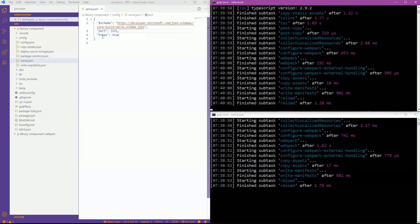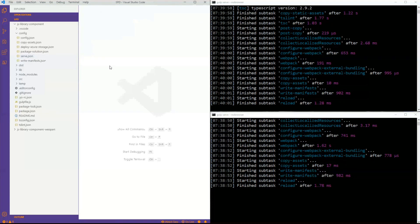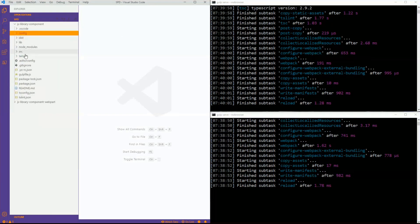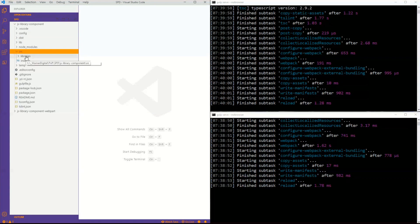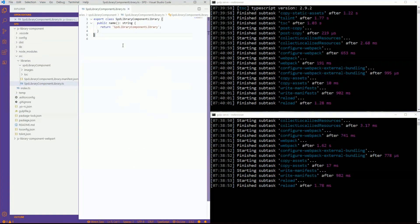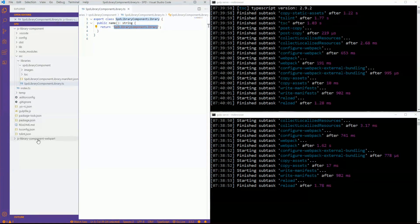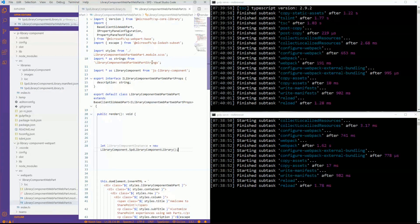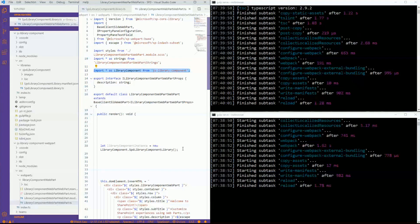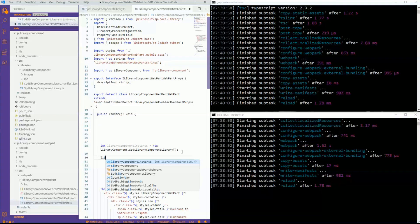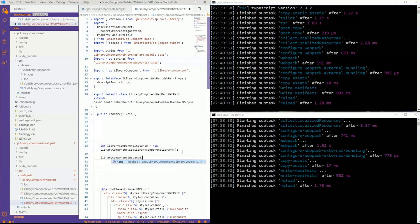Now let's see how this works in practicality during development. We'll look at the source of our library component first. Out of the box it comes pre-created with a simple function that just returns the name. If we go into our web part — I've already included it, imported it, ran the npm link, and created an instance — if I type 'libraryComponentInstance dot' we see that 'name' method right there, available to us.